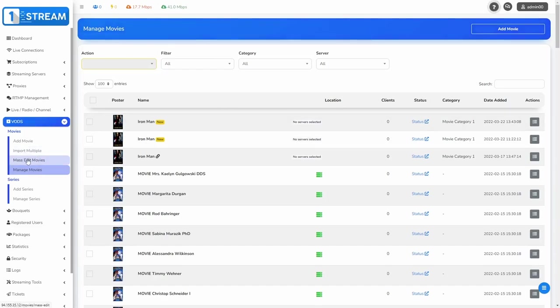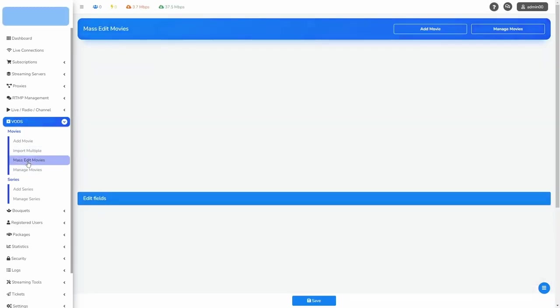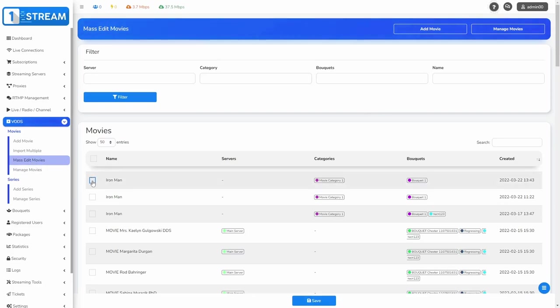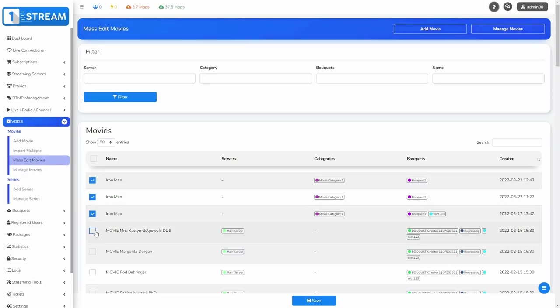In this panel, there is one more submenu: Mass Edit Movies. This option is very helpful and it gives you the ability to process multiple movies together.